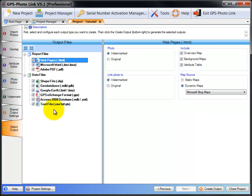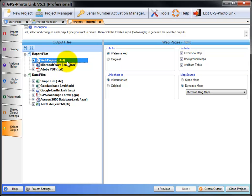To select the output you want, just check the box next to the output and that will enable that output. For each output, there's various settings. So first we're going to look at the web pages or HTML output.